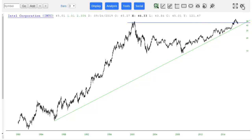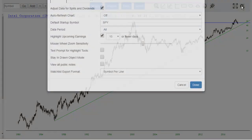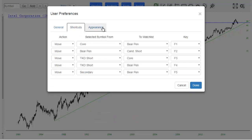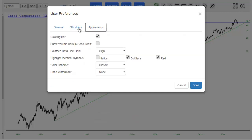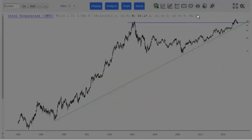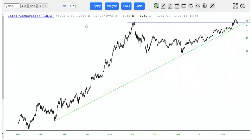The rightmost is Preferences — you click on that and up comes three different tabs of the various preferences you can set. Generally speaking, the more you use SlopeCharts, the more customized it becomes to your trading style and your trading preferences, and I encourage you to give it a try.